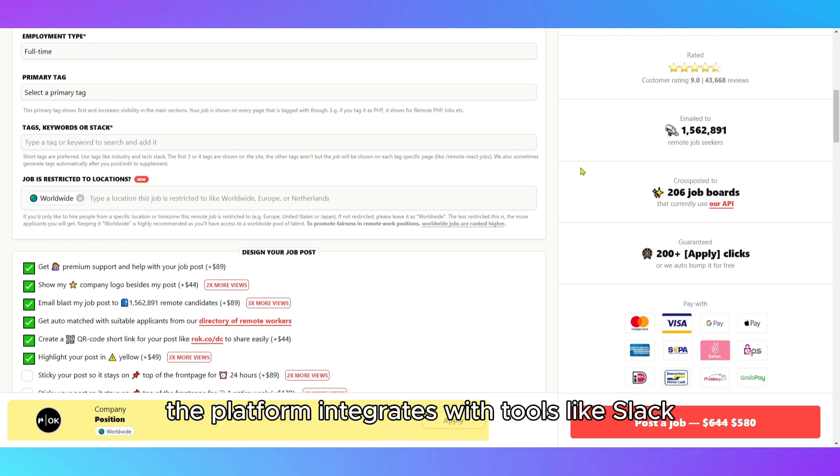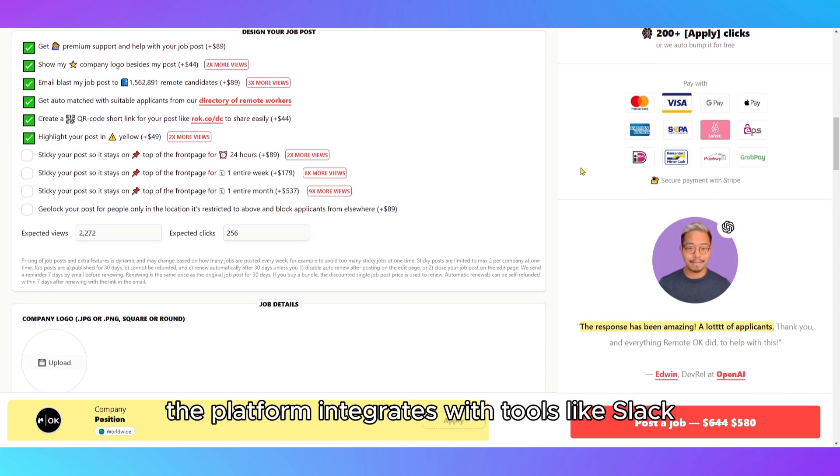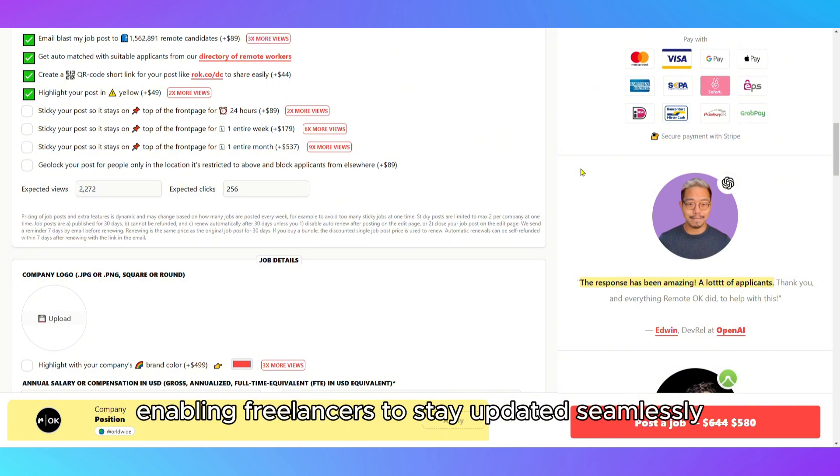Additionally, the platform integrates with tools like Slack, enabling freelancers to stay updated seamlessly.